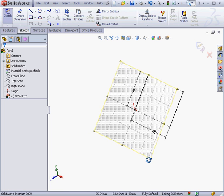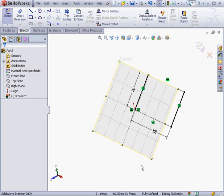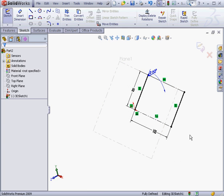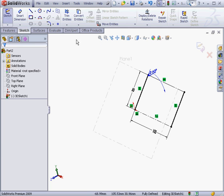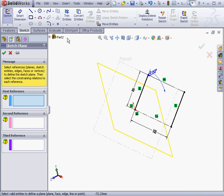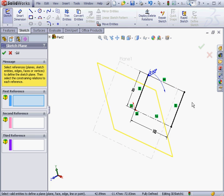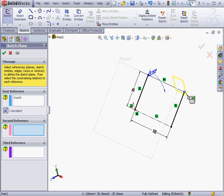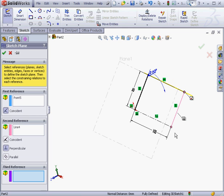To deactivate the plane, just double click in the graphic area. The plane remains visible, but no longer active. Let's insert another plane. For the first reference, I'll select this point. And for the second reference, this line. The plane will basically go through this point and then be normal to the line. Let's click OK.